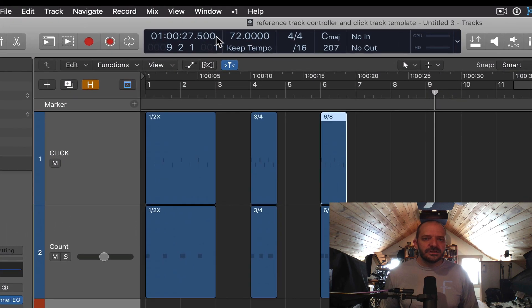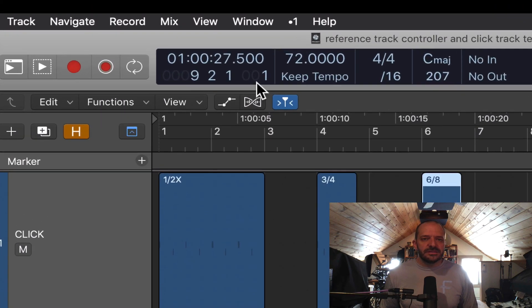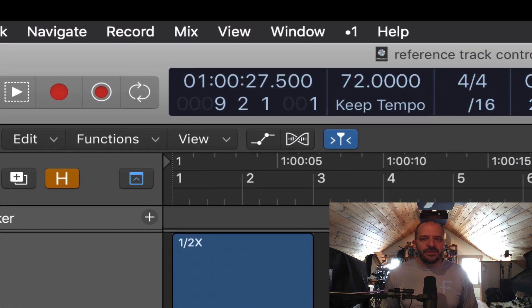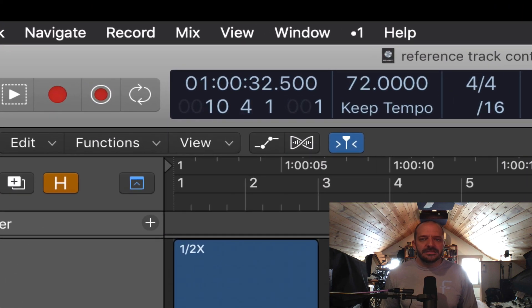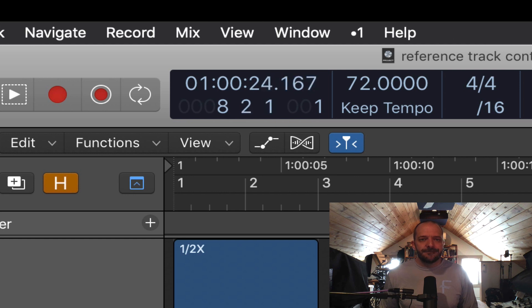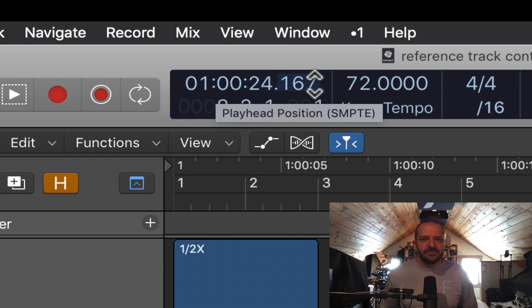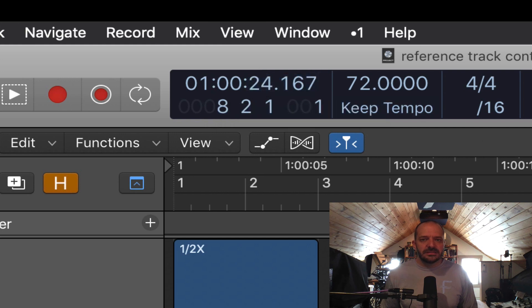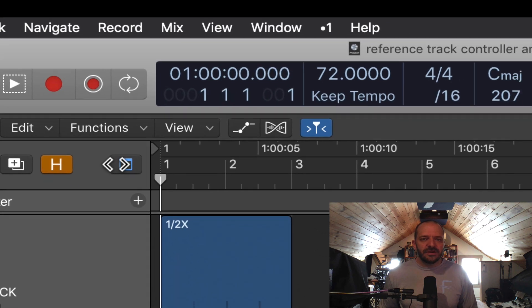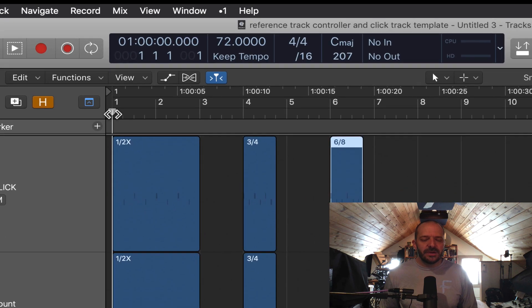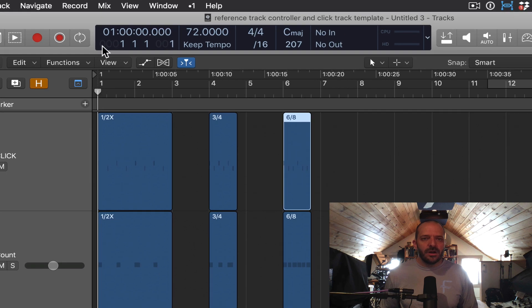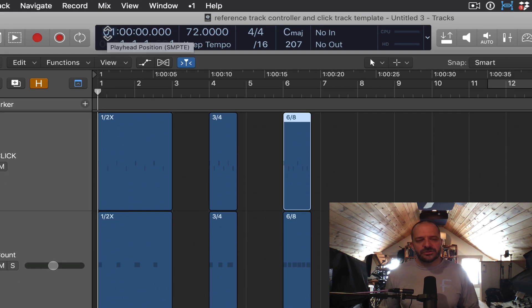This area here is going to show me the time of where the playhead is in my song. The top number is going to show me hours, minutes, seconds, and then milliseconds. And you'll notice here if I take my playhead to one, it's going to start on one hour. So just be aware of that. Don't be confused by that.